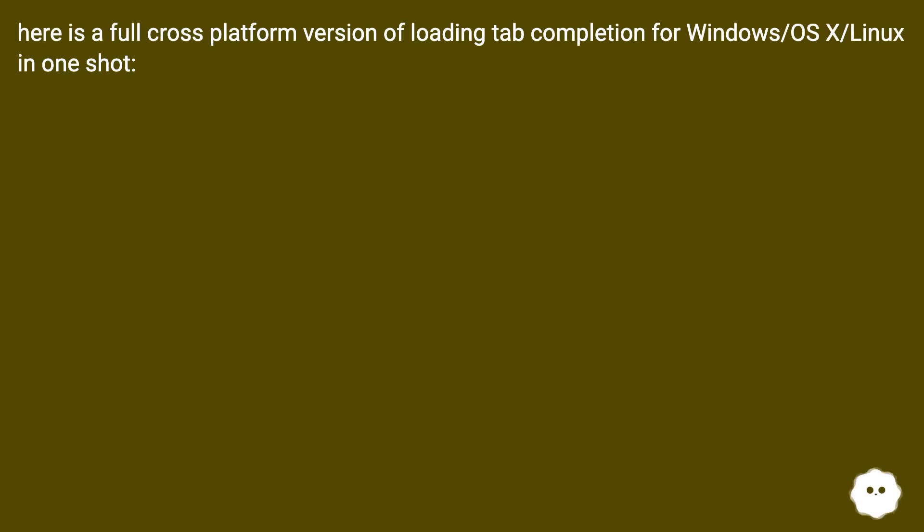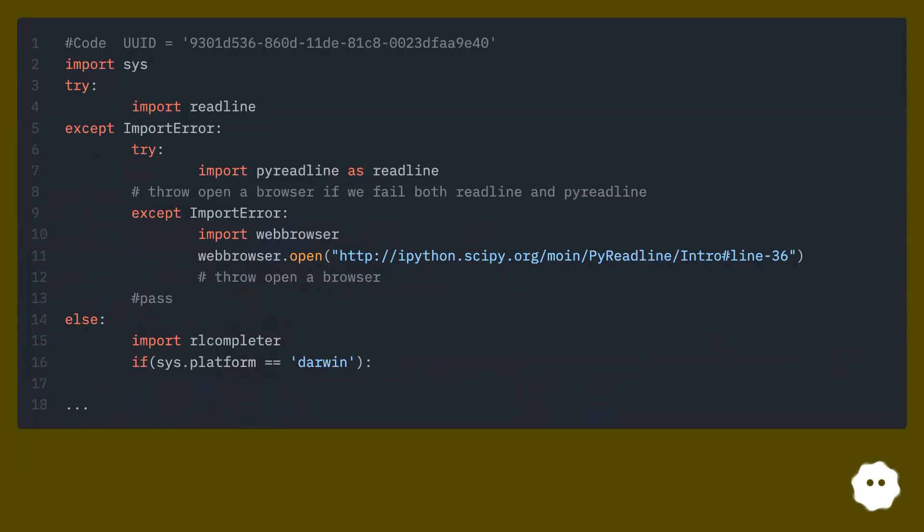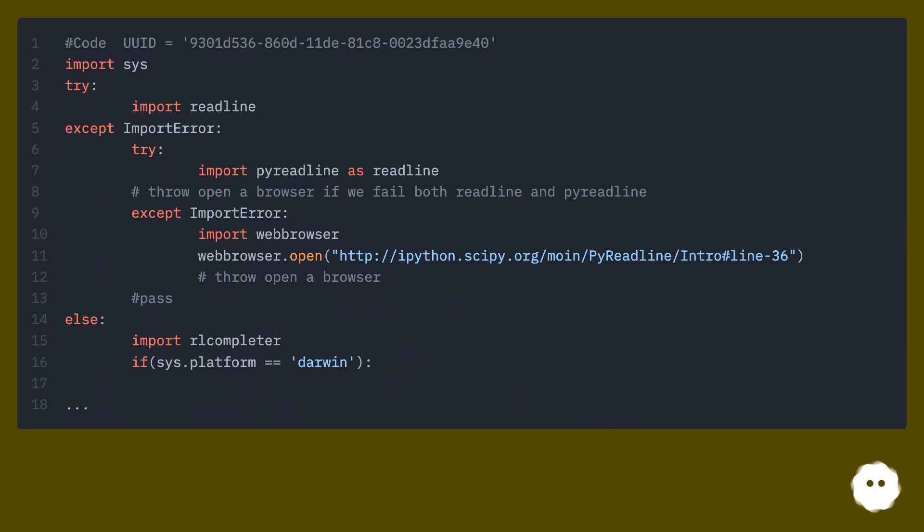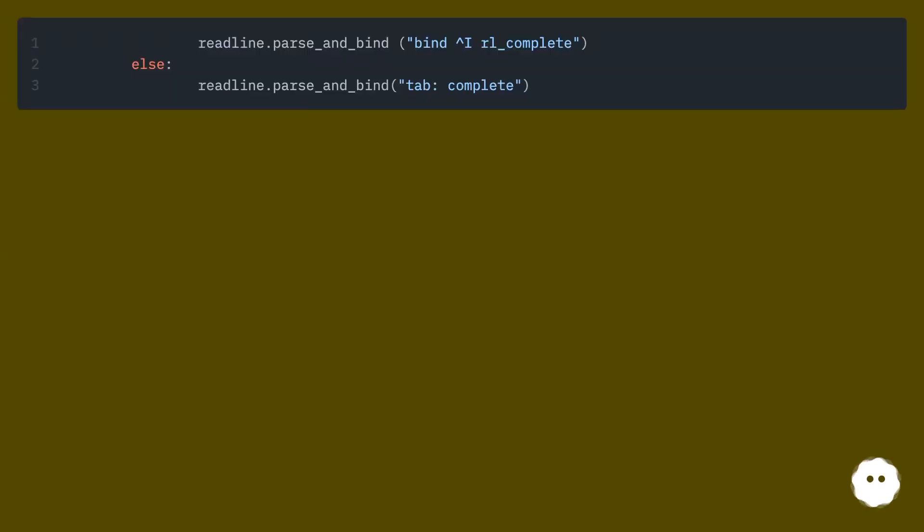Here is a full cross-platform version of loading tab completion for Windows/OS X/Linux in one shot, from this URL.